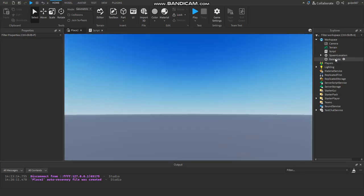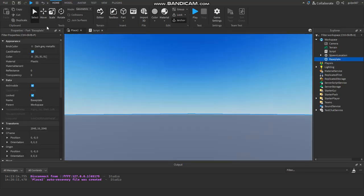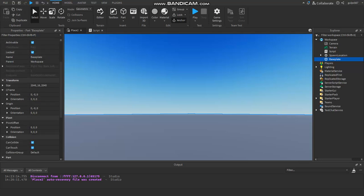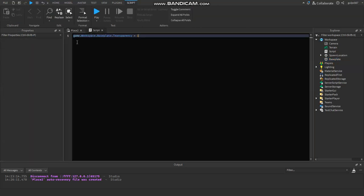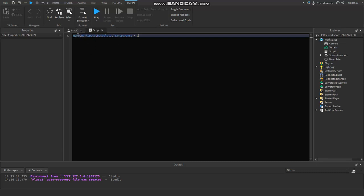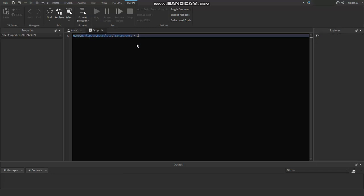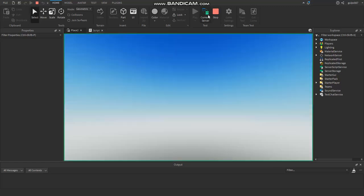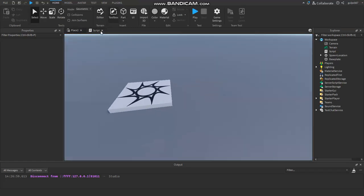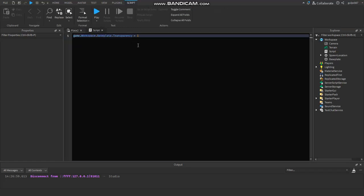So basically, when I click on Baseplate, all of the properties are like children of the selected object. The game is the parent of everything. It has a child called Workspace, the Workspace has a child called Baseplate, and the Baseplate has a property called Transparency. We set it equal to 1, so when I spawn in, everything is invisible.